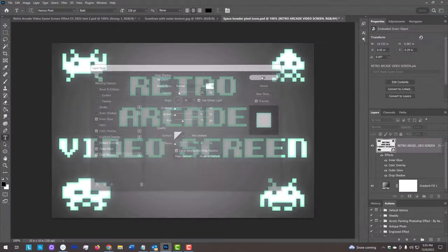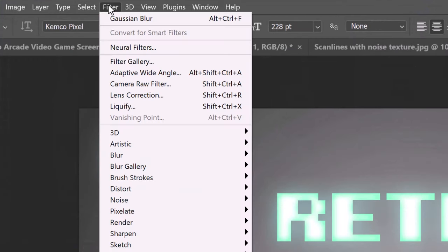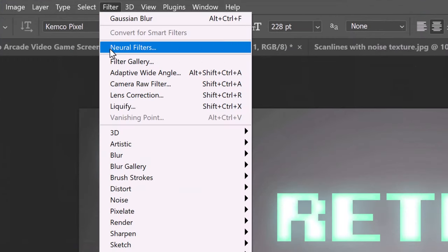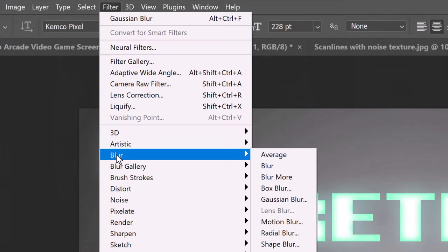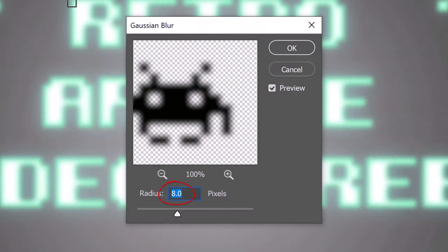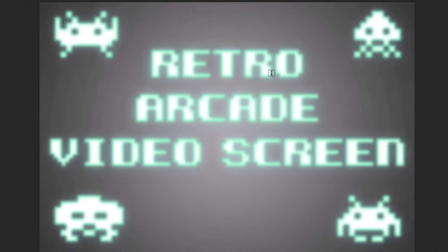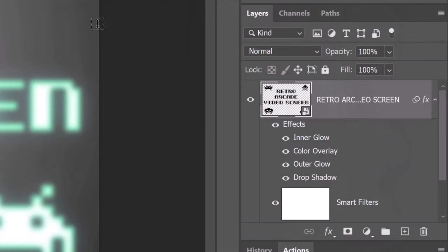Go to Filter, Blur and Gaussian Blur. Blur it 8 pixels. To save space in the Layers panel, let's collapse the effects.